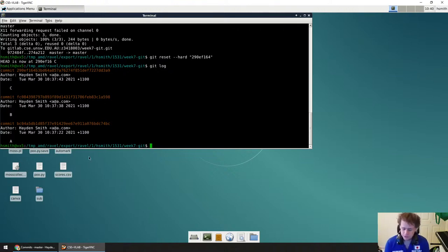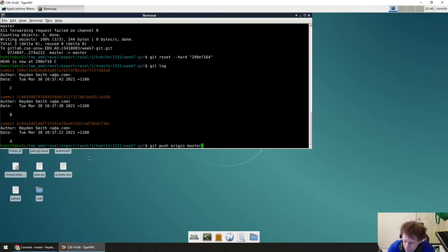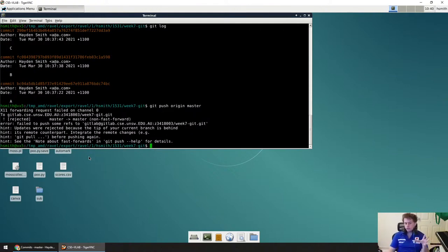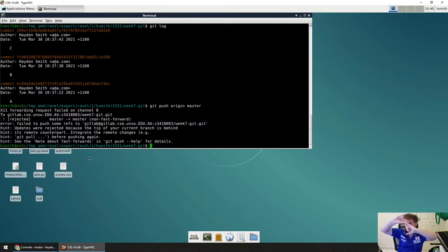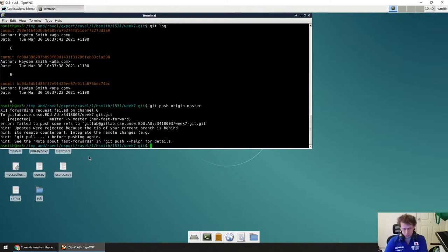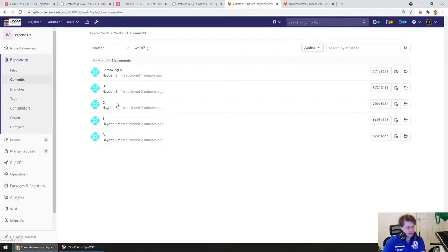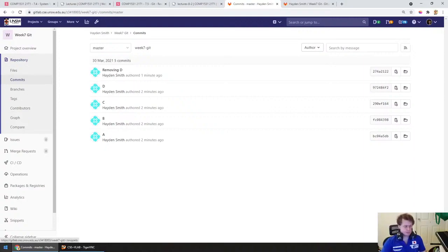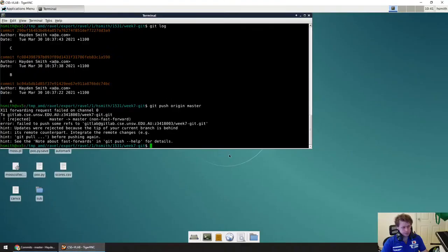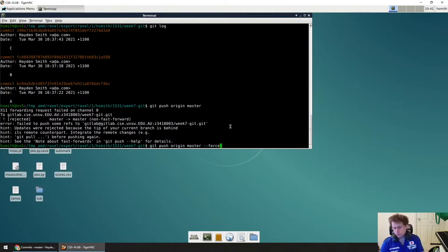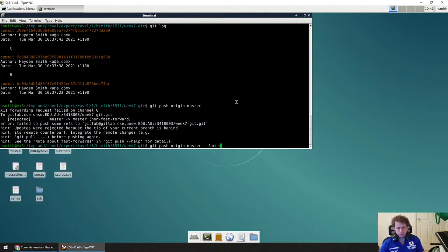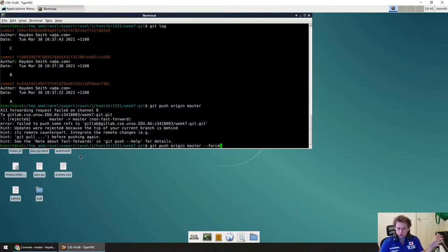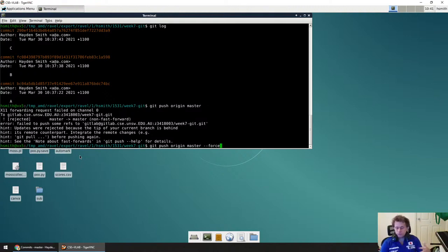What a git reset hard does is it essentially forces your git repo to go back to a commit. In this case, let's say I want to go back to the C commit because that's the one before I committed D. So I'm gonna copy and paste this hash because every single git commit has a unique identifier like an ID. This ID is written up on GitLab. You can also get it just by using git log on your terminal, but GitLab's often an easier way to get it. So I get this here and then I copy and paste this and I hit enter.